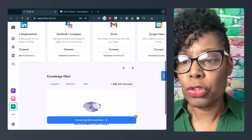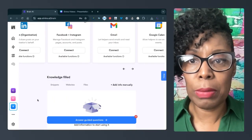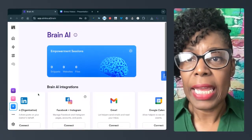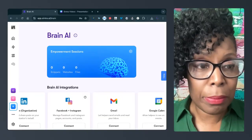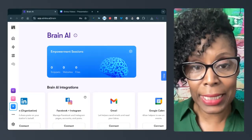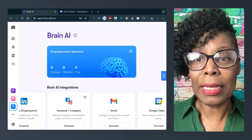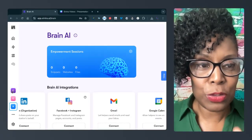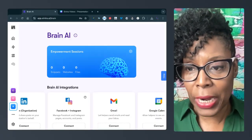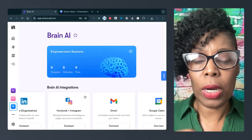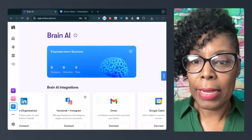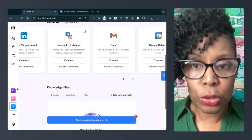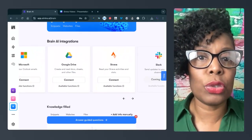And I actually do have a Celeste Empowers calendar. So I can actually connect that Google calendar and have the helpers actually schedule events on my calendar. And so each workspace has a different brain. And as you can see, I haven't done anything with these brains yet. My goal is to make sure that I get this done by the end of November.